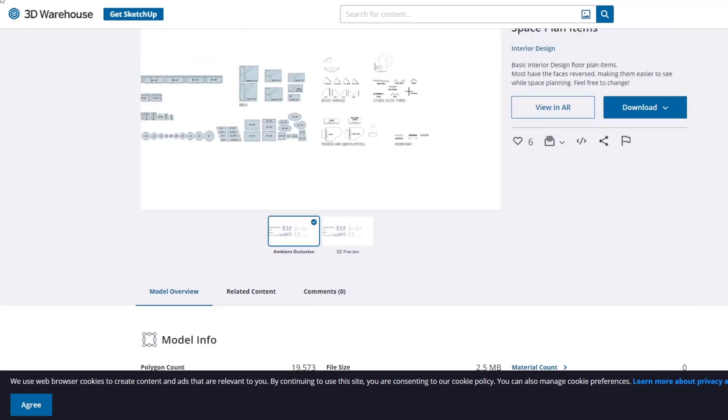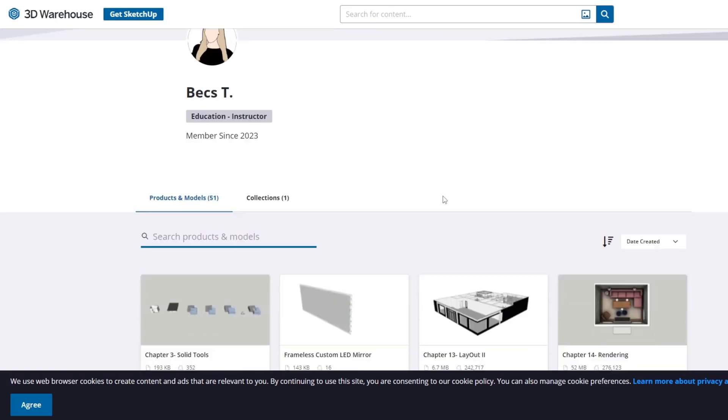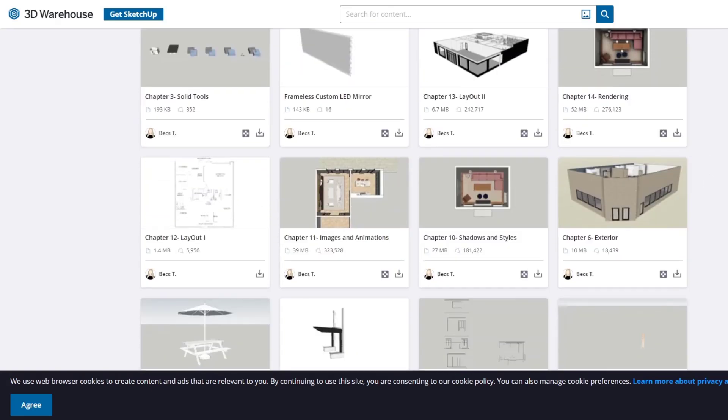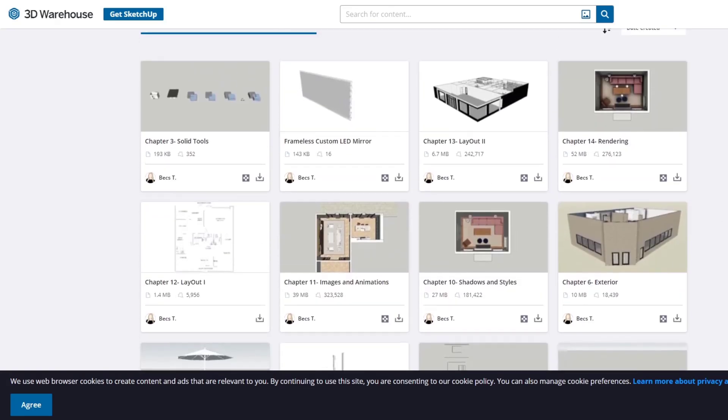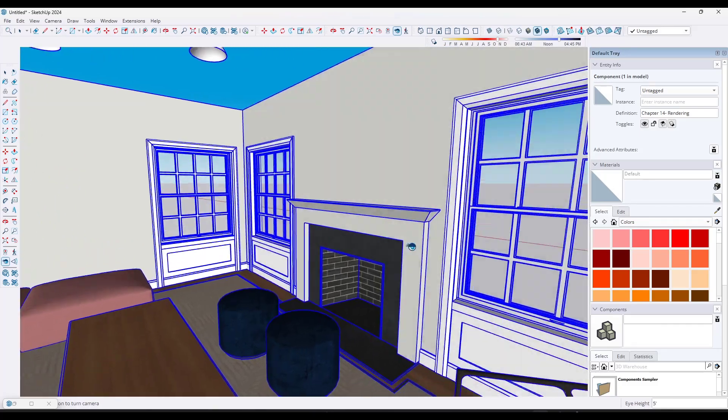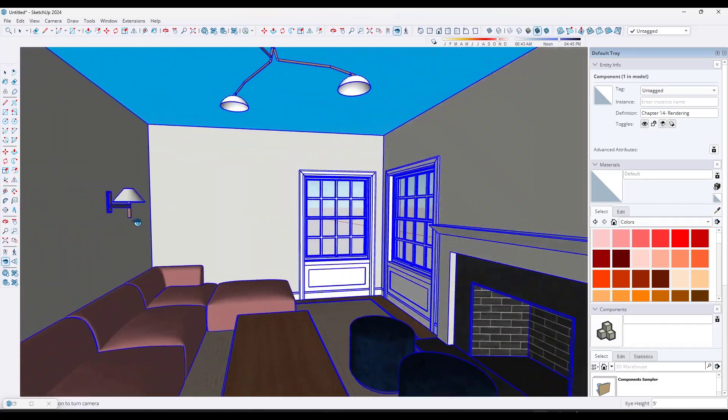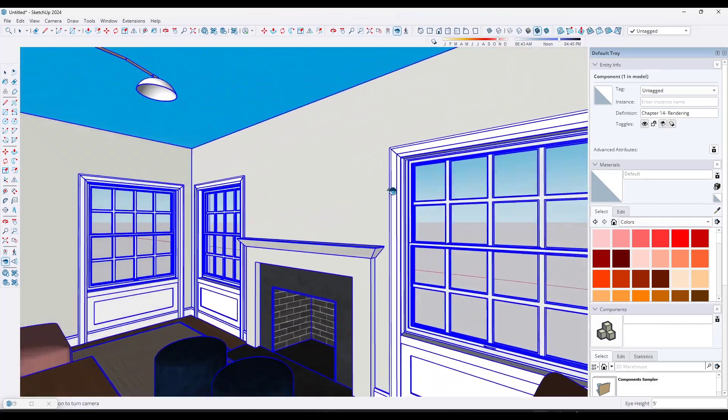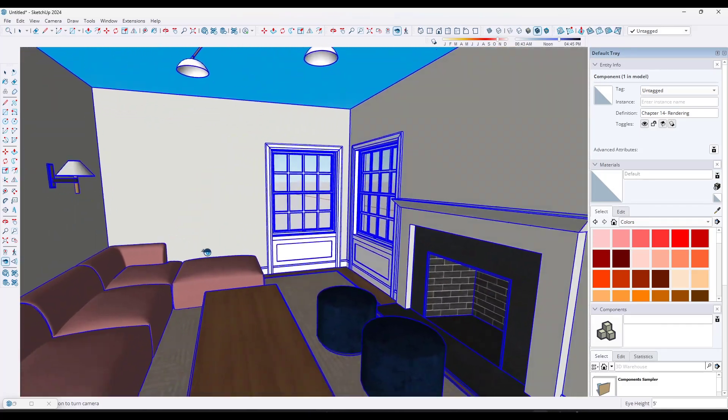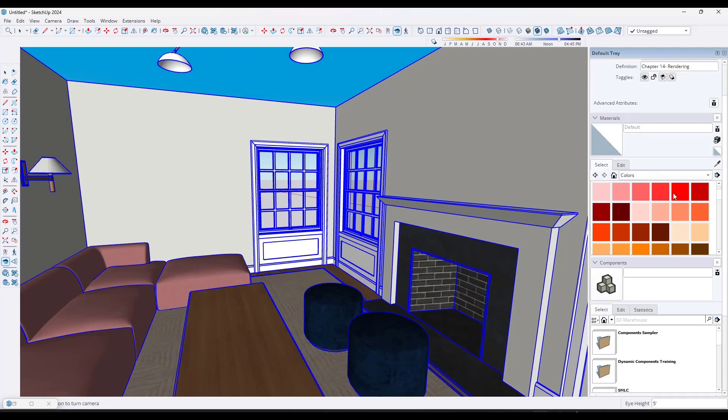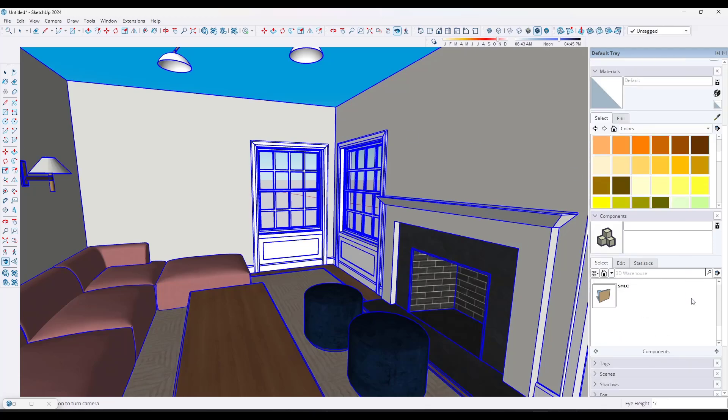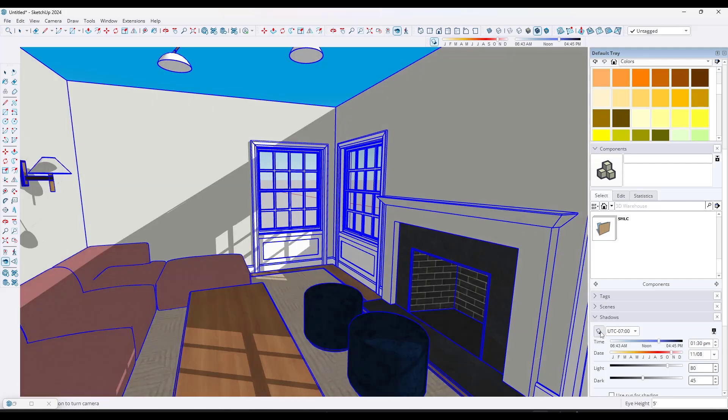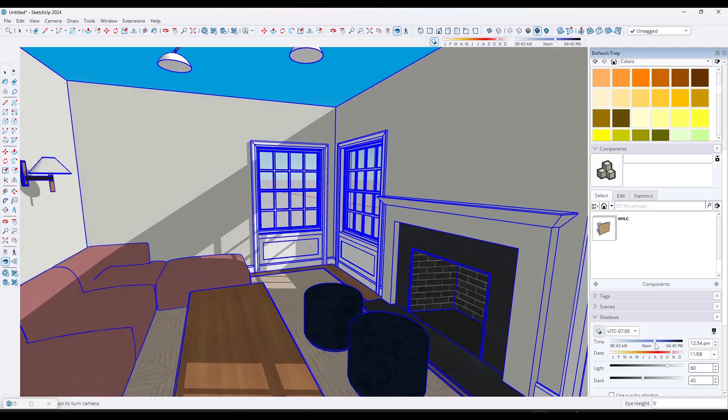That's one thing I really like with any kind of learning material is having something that you can follow along with. When you get to the 3D rendering section, for example, you've actually got this example model that you can bring in and you can practice with it. So you can practice with your shadows, you can practice with actually creating your rendering as well.